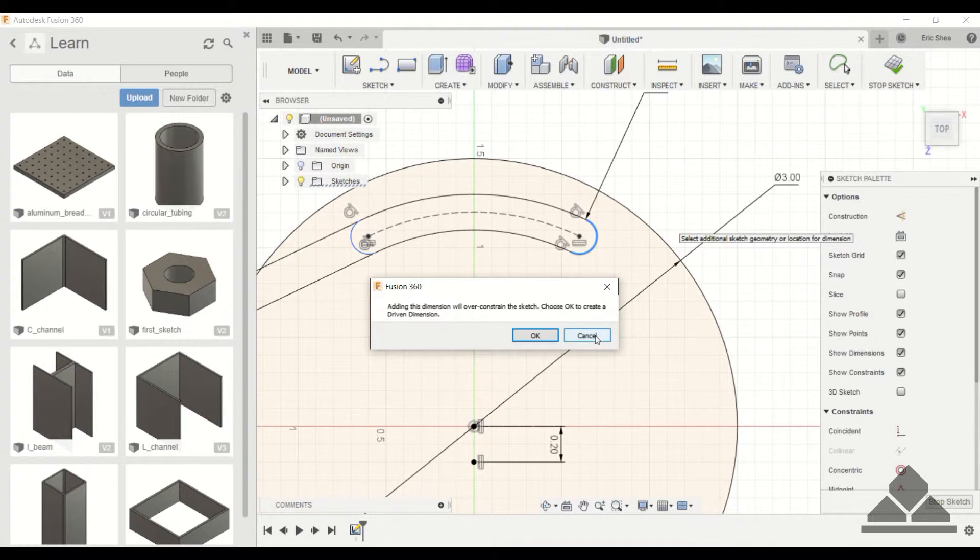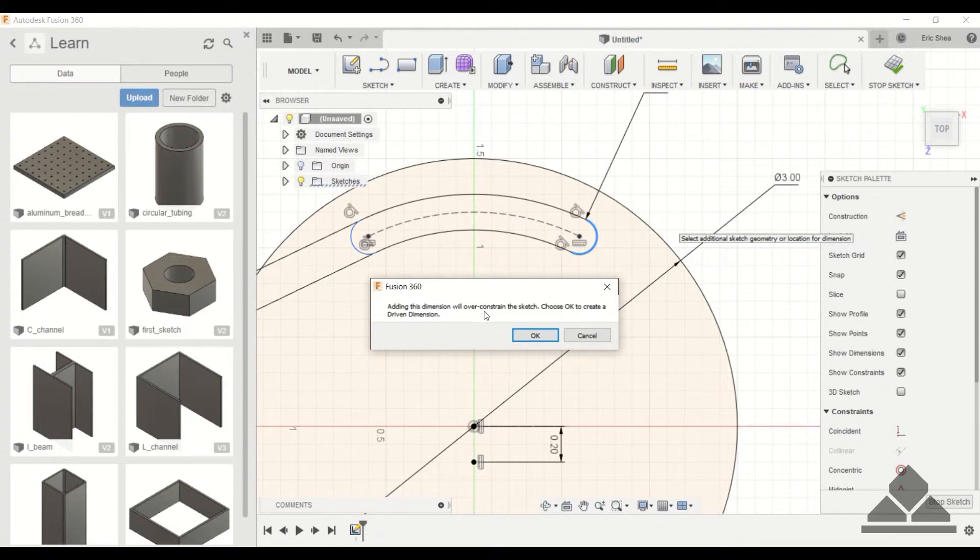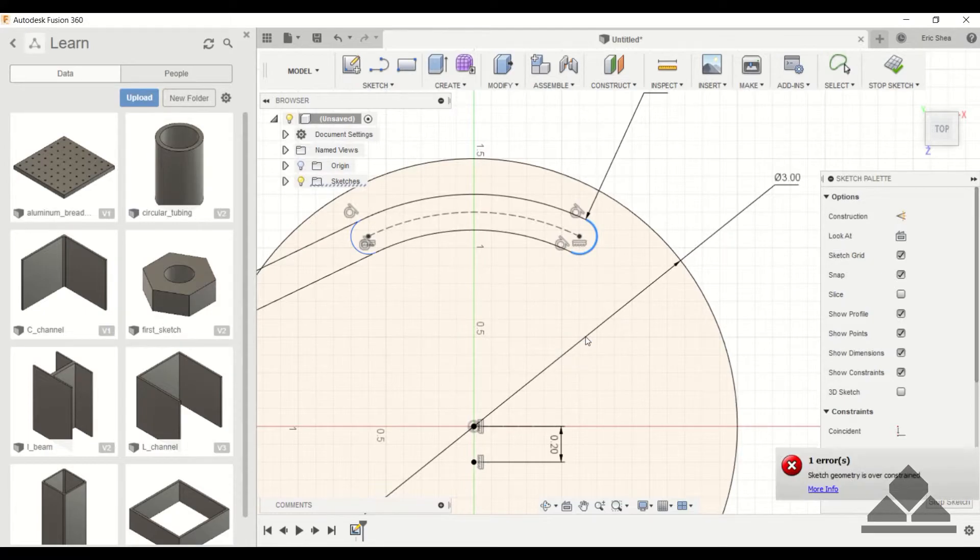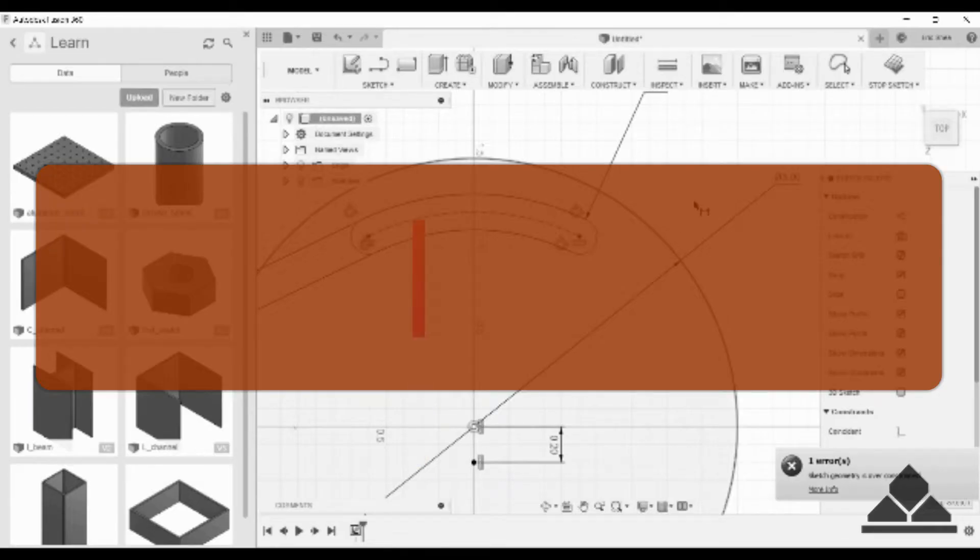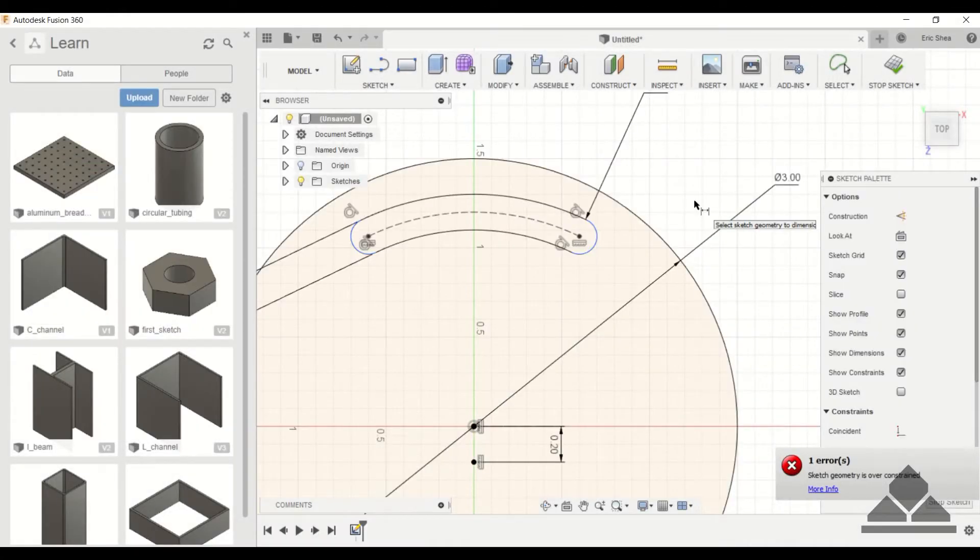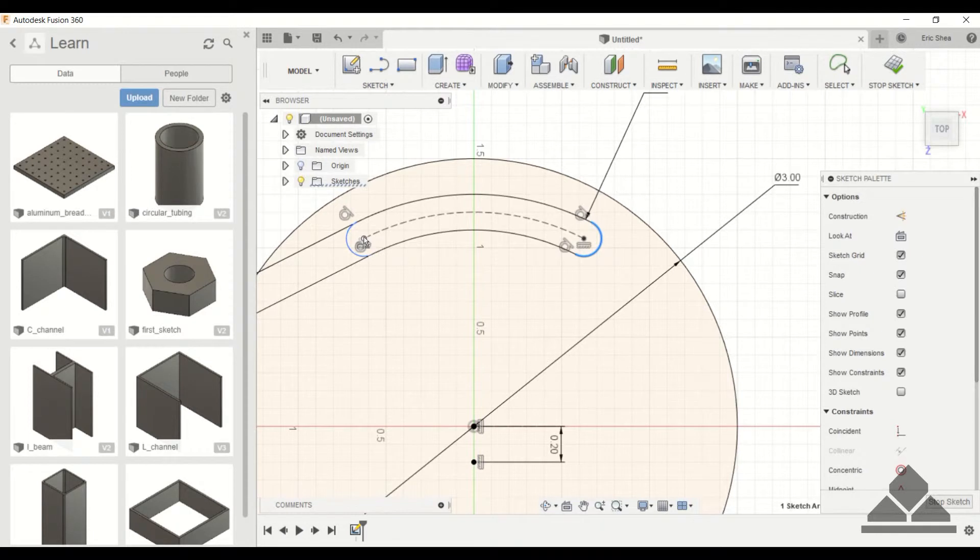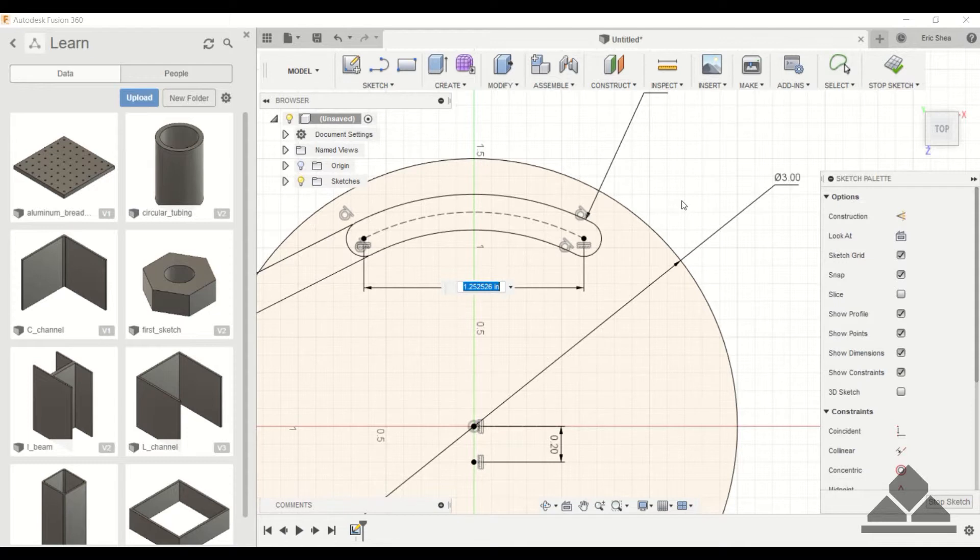So one thing I'm not sure if I was able to mention, but if you add a dimension sometimes you will get an error saying that the dimension will over constrain the sketch. That means that the dimension that you just did is not necessary. So you can go ahead and click cancel. So it looks like we have to constrain the length of it. And I'll just make this one inch.